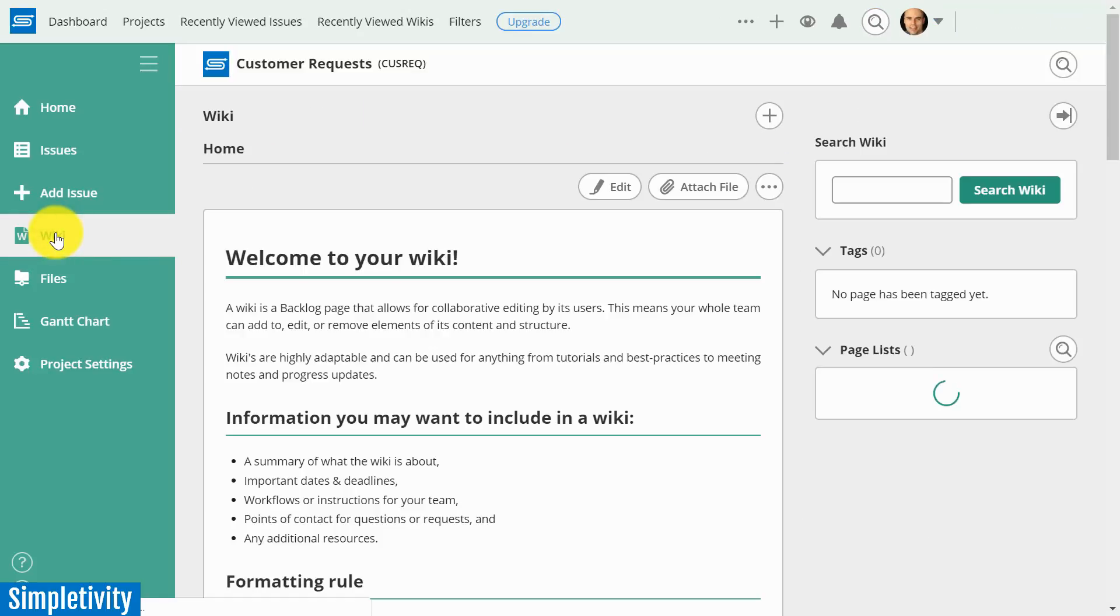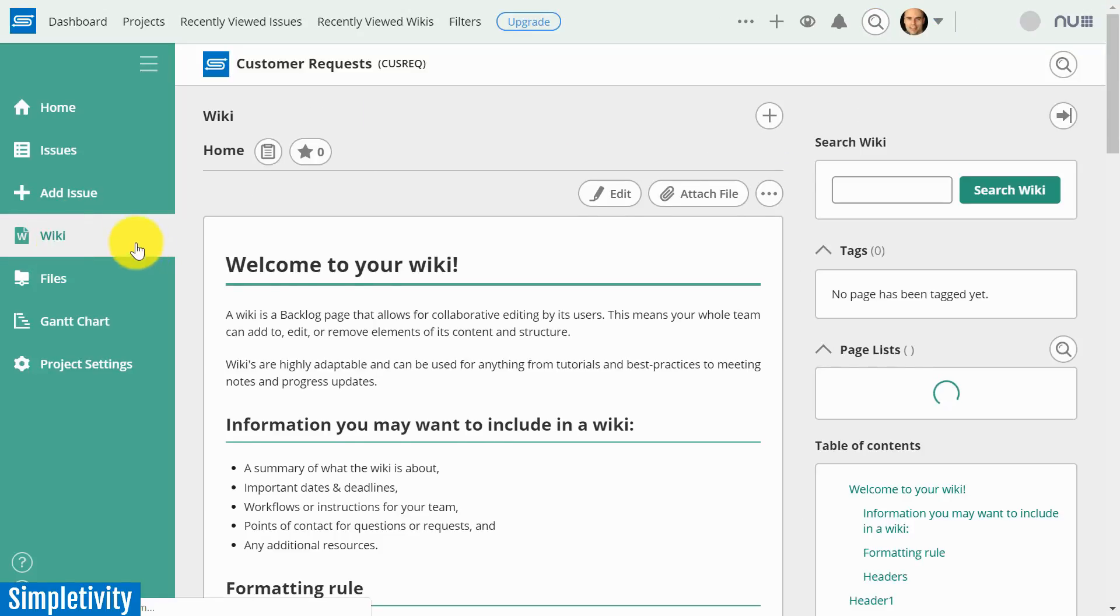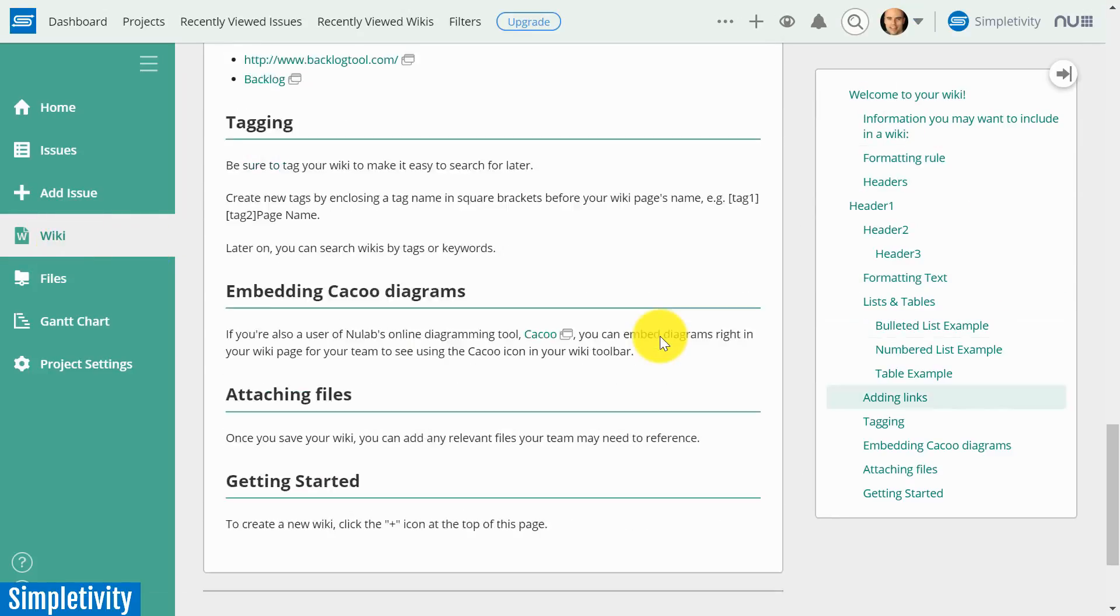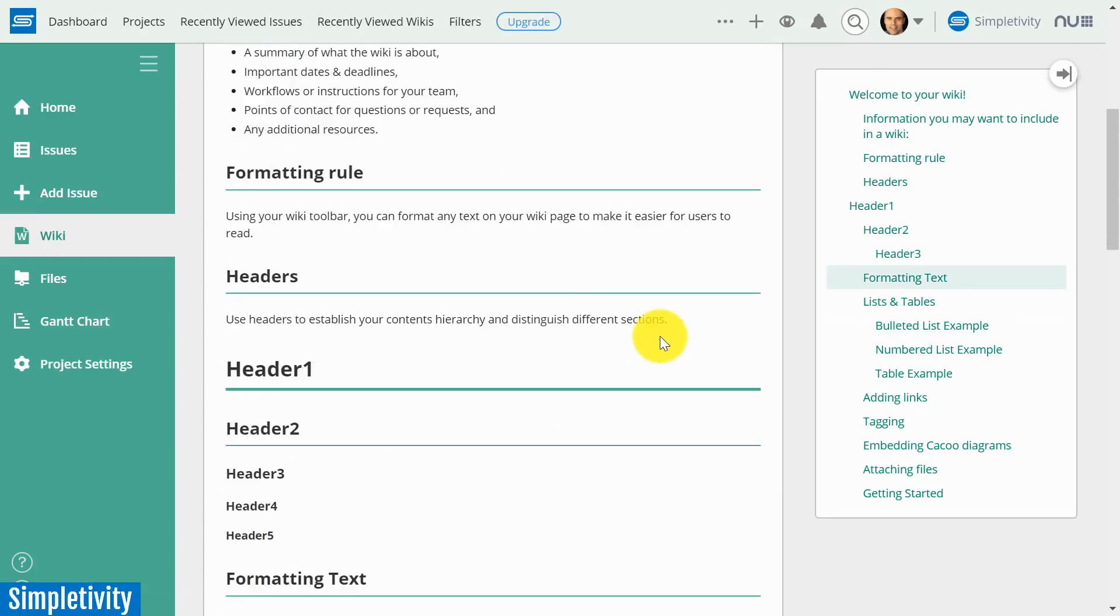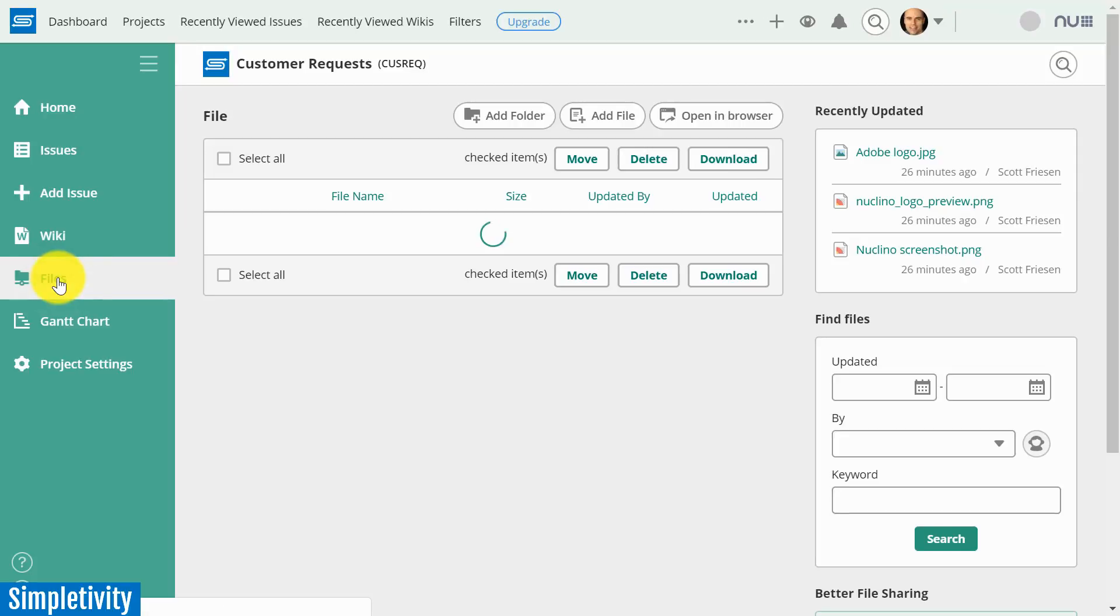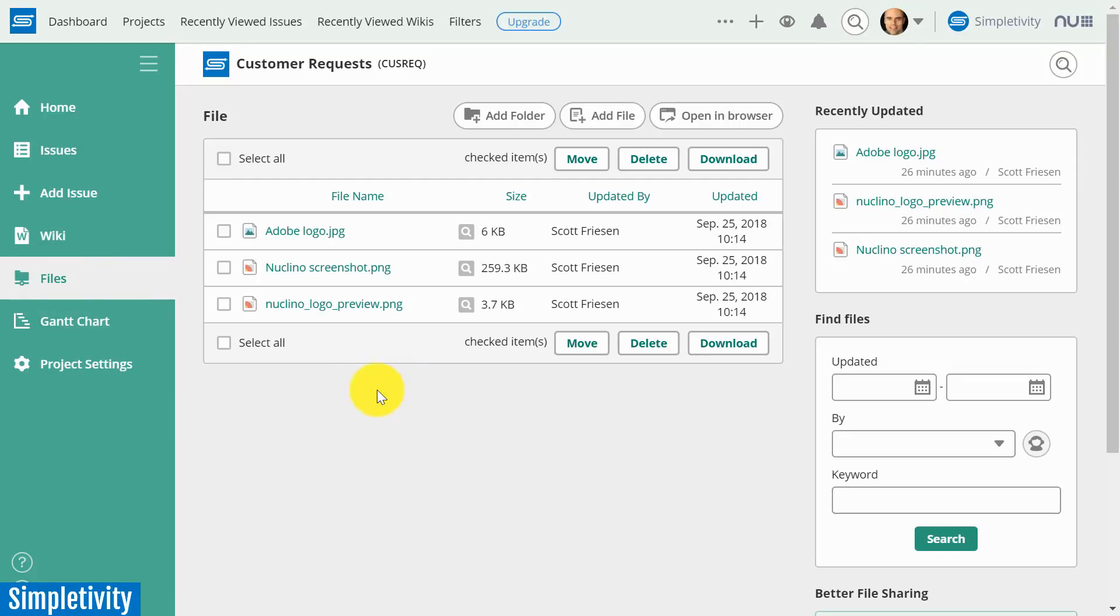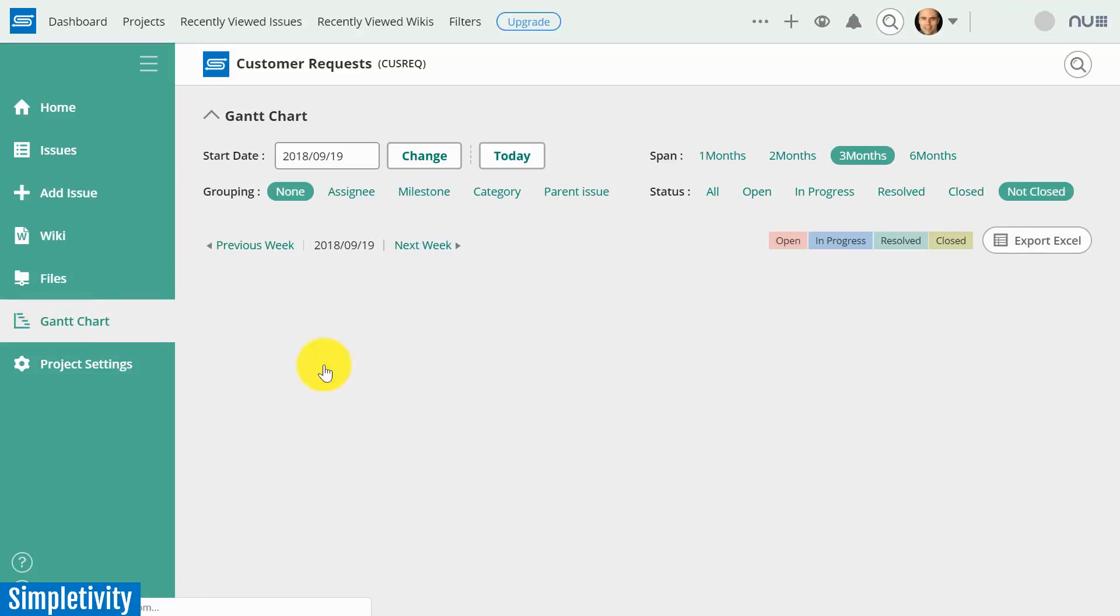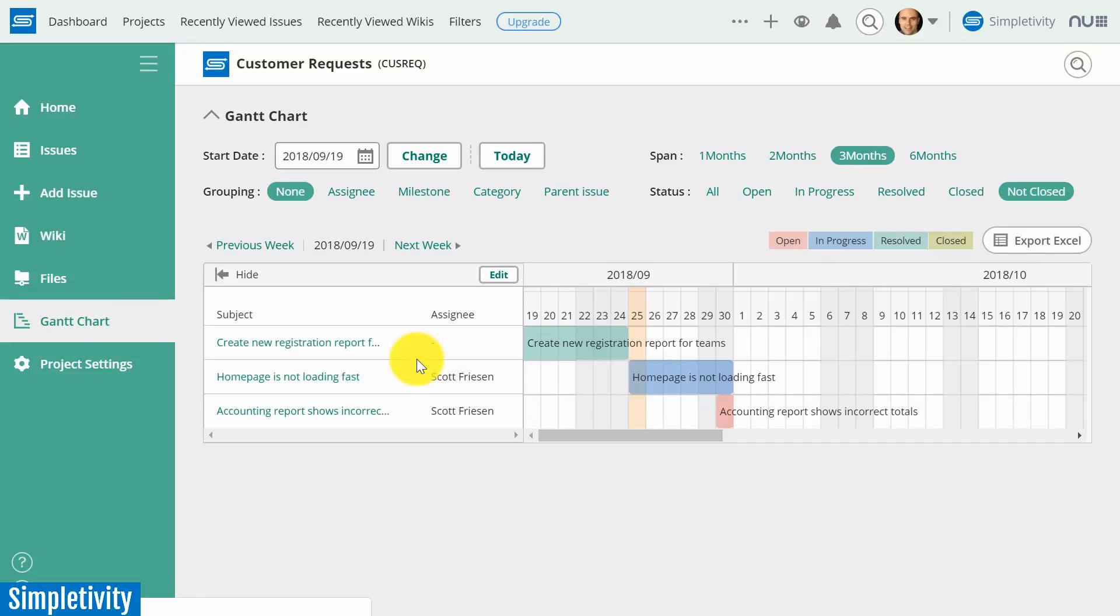Backlog comes with a built-in wiki. So if you need a wiki page, here you can add a lot of further detail for members of your team. Of course, there's also a repository for all of your files, not simply just the files that you've attached to certain issues, but maybe you have other files that you want to reference on a regular basis. A Gantt chart is built right into the interface. So if you prefer this type of view, or if you want to view your projects or your requests or your bug tracking in this way, you can do so here as well.